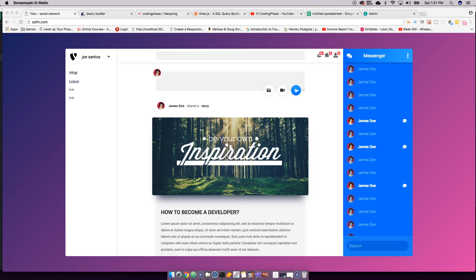Each user has different roles — a user could be an admin, a regular user, an administrator, or a moderator. There are a lot of different roles you can add to a user. Everything we're doing here you could literally put to use in any type of application you're building.